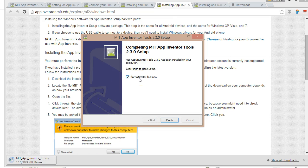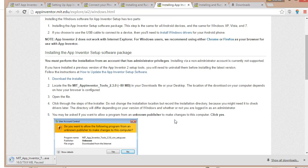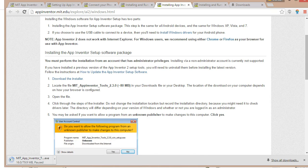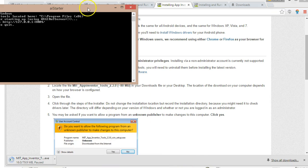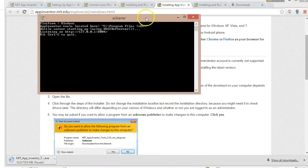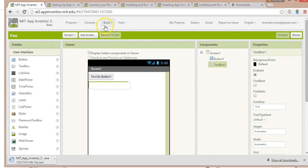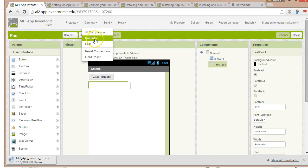Now we see 'Start AI Starter tool now' — I'm going to choose Finish and leave that selected. When we're in App Inventor, that's what it's looking for — the AI Starter is what essentially connects App Inventor with our computer. I'll look down on my taskbar and see that AI Starter is running. Now I'm going back to MIT App Inventor and I'm going to click on Emulator.